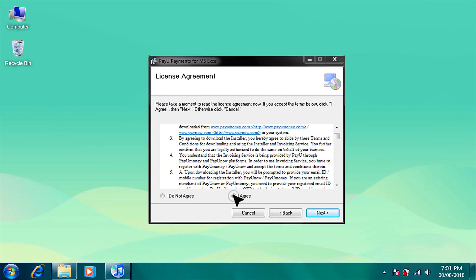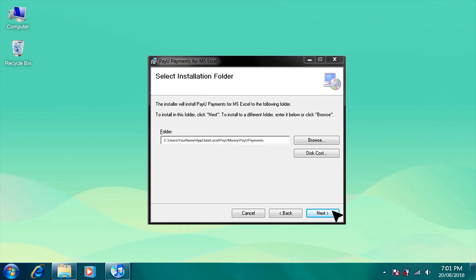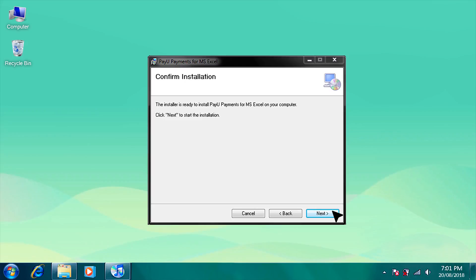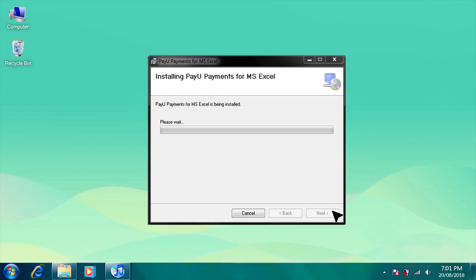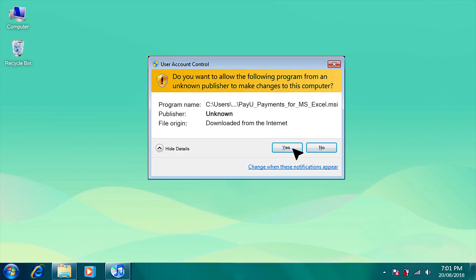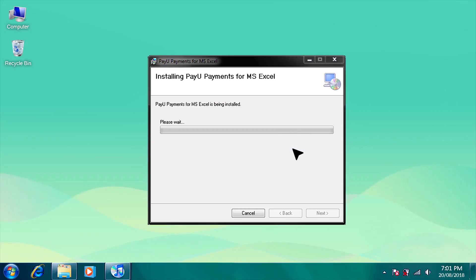Select 'I agree' under the License Agreement, then press Next. Click Next. The plugin will be installed within seconds.